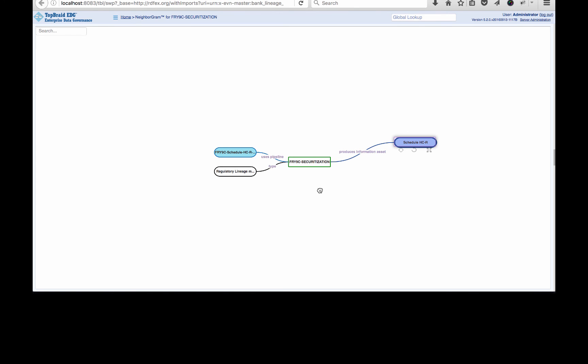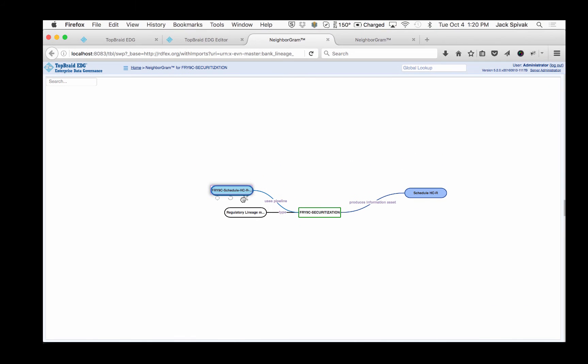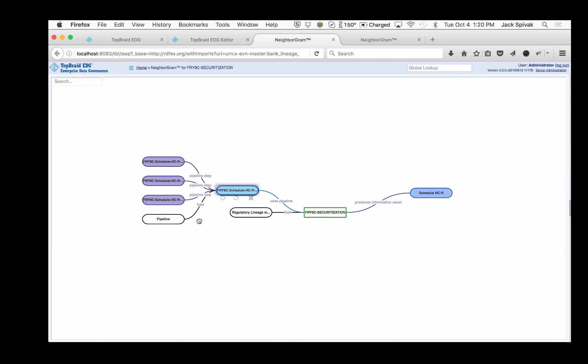And see here that this securitization model actually produces the HCR as an information asset. Well, where does it get the information to do that? We can see that it brings the information in from a pipeline. And what is a pipeline? Well, it's a direction information flow. And that flow can be fed by several pipeline steps, as you see here. And these steps are carriers of simple or transformed data.